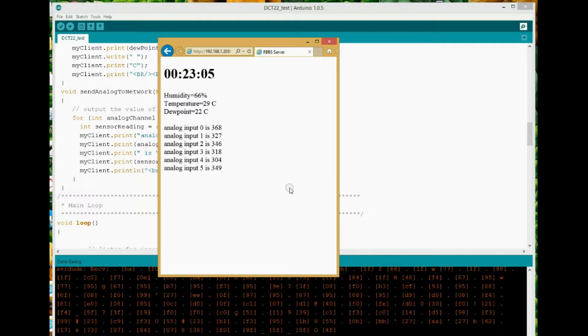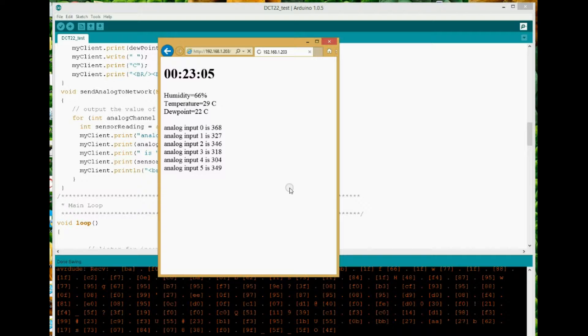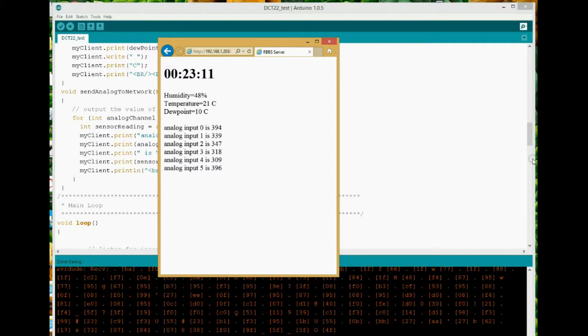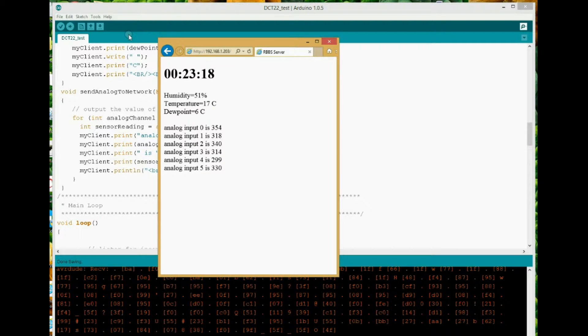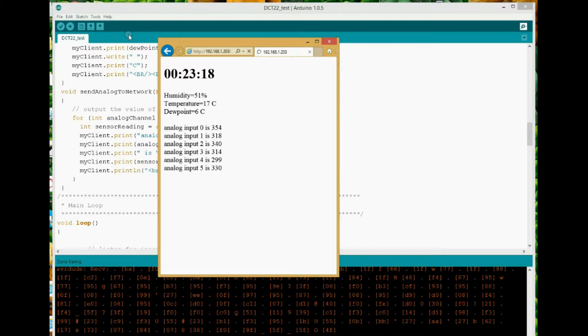Of course, with a hot air gun, I've probably now taken it higher than it wanted to be. So it's just settling down again. Anyway, the point is that with simply a power connection and one single wire on the Arduino, you're able to read the humidity, the temperature, and the dew point.